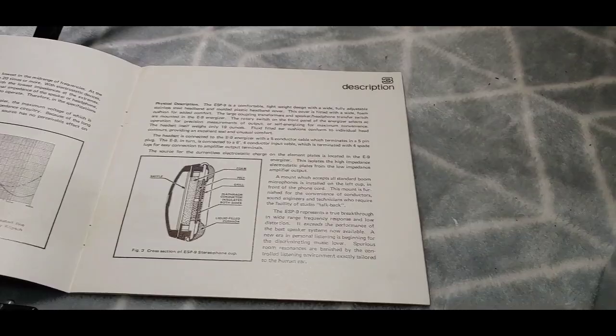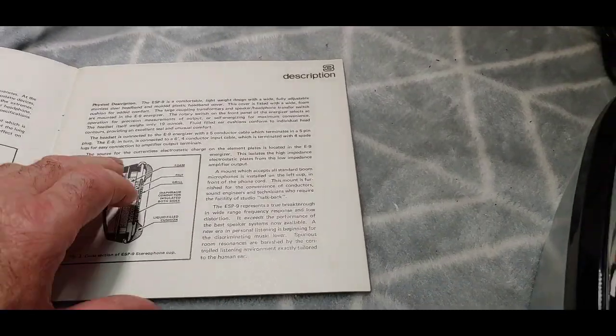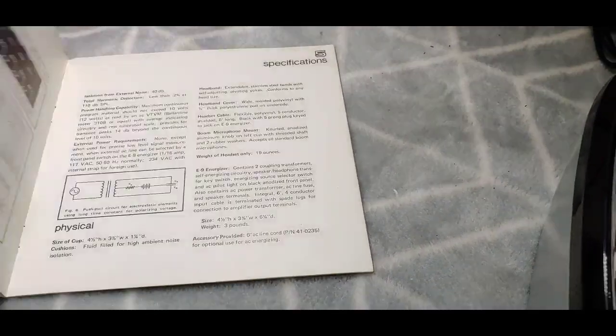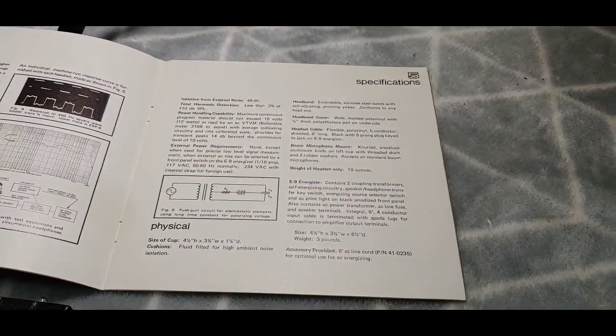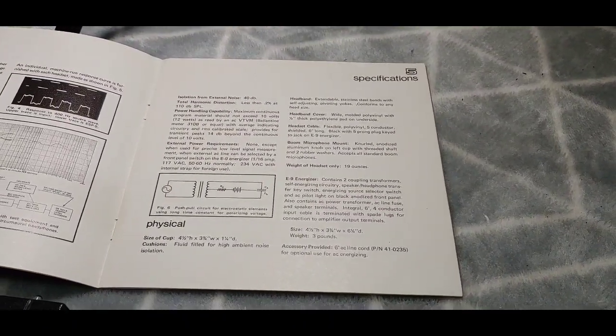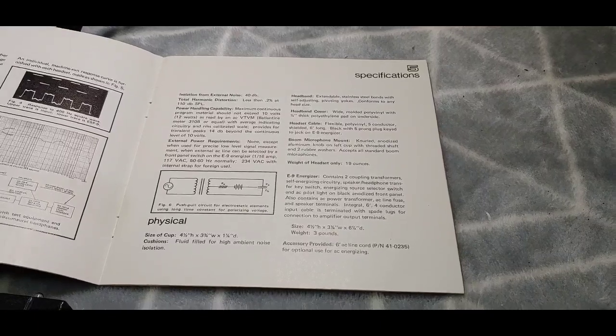Very nice, so I'm gonna be having a good read through that before I start doing a video on restoring those.